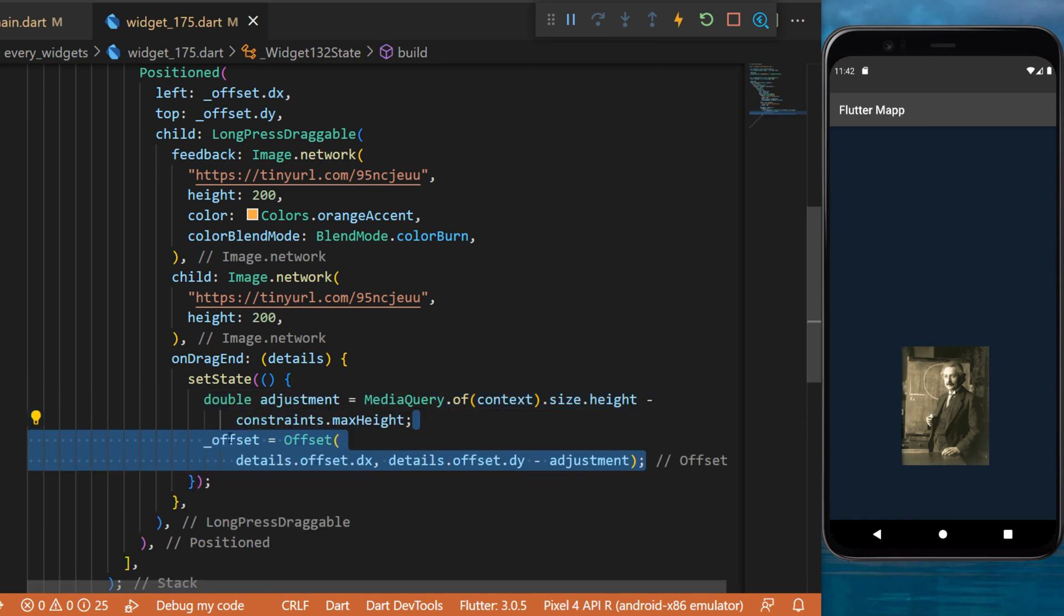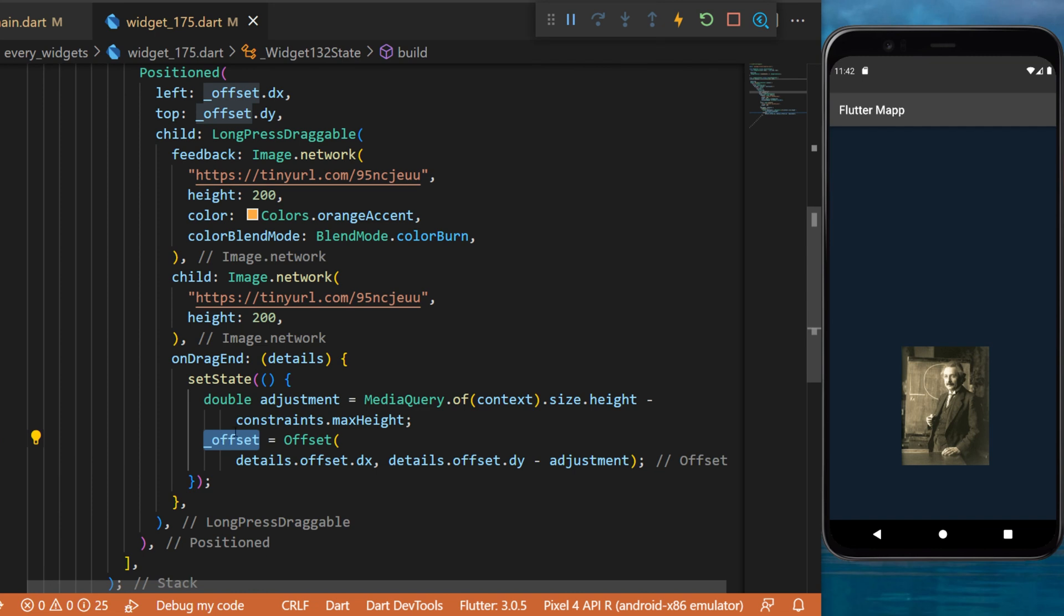After you will set your offset variable using the adjustment we just created.